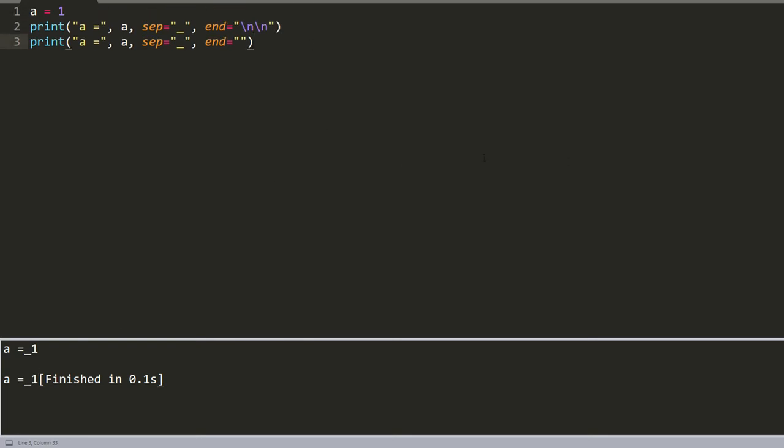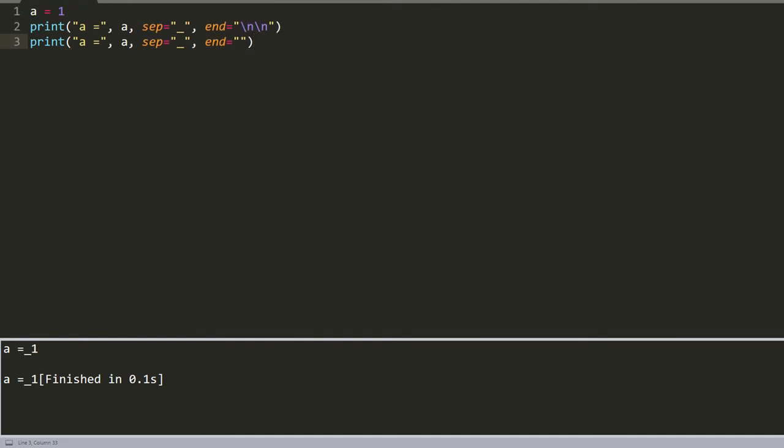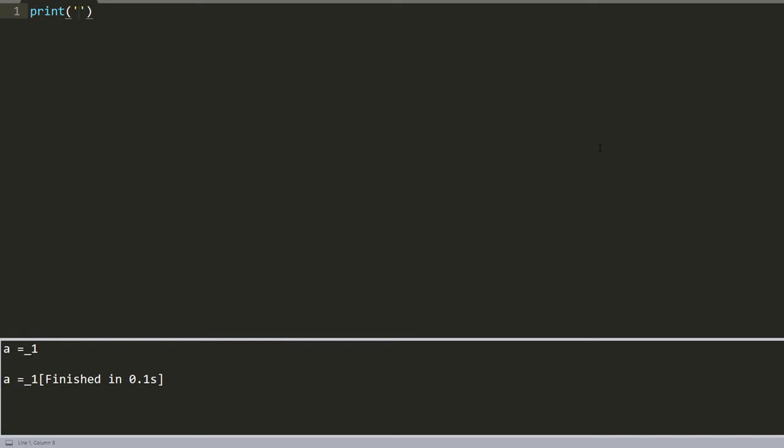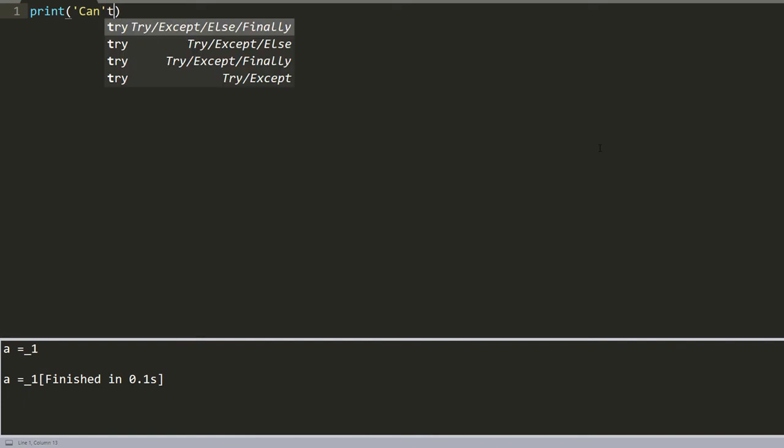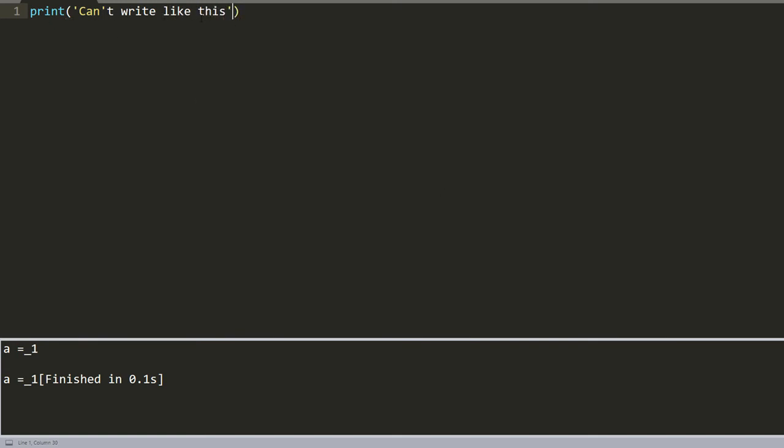But sometimes we want to write, for example, using the print function with single quotes, and we'd like to write a sentence with apostrophes. As you can see, it doesn't allow us to write words like this.